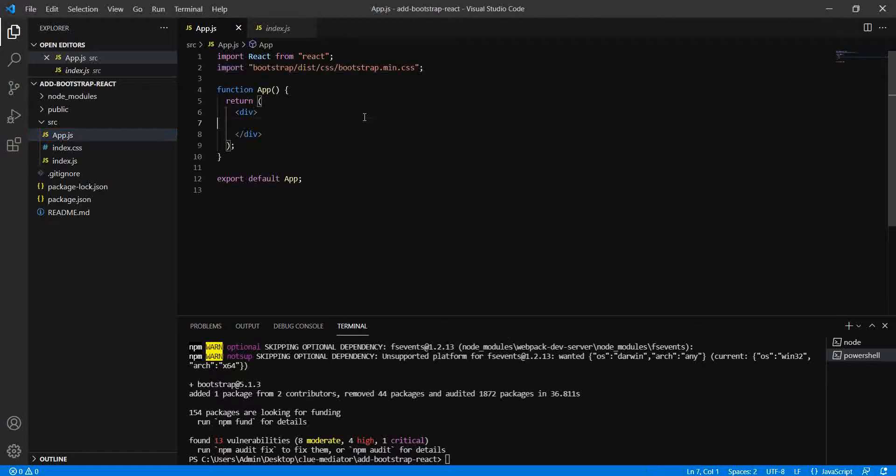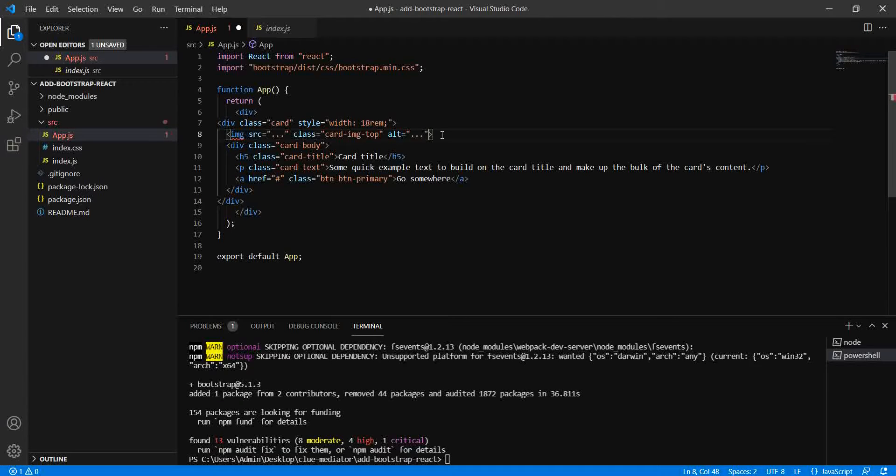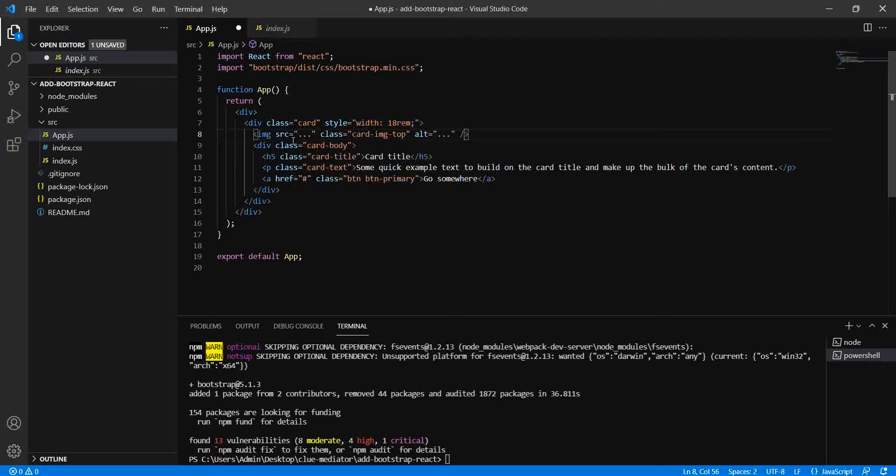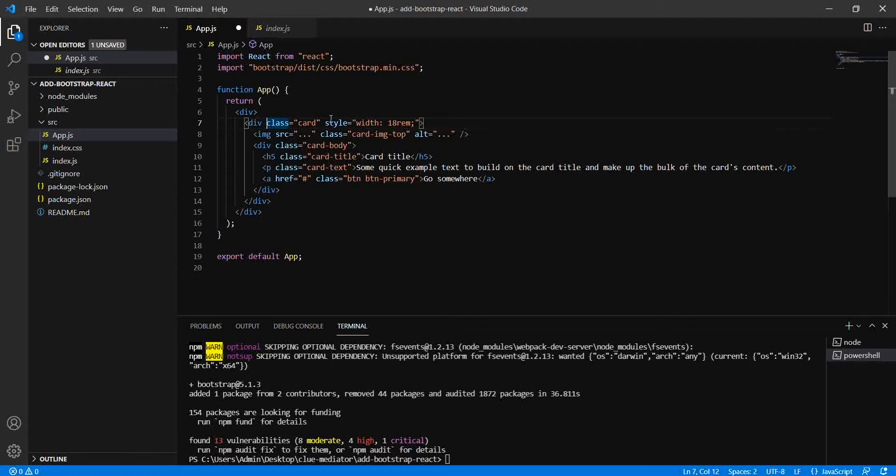First of all, let me paste this code. Now it's added, but we still need to update the code. One thing is 'class', right? All of these class attributes need to be changed to className. I'm just going to change them to className. This is fine.